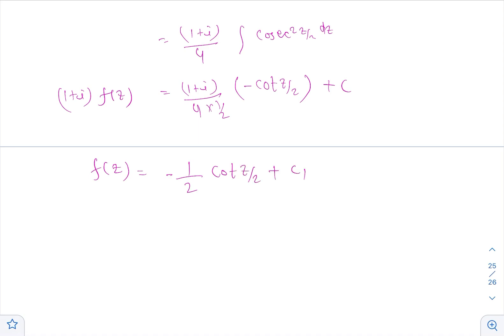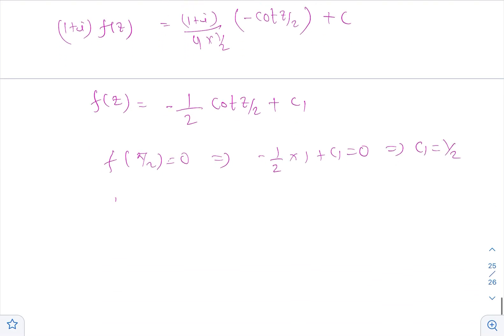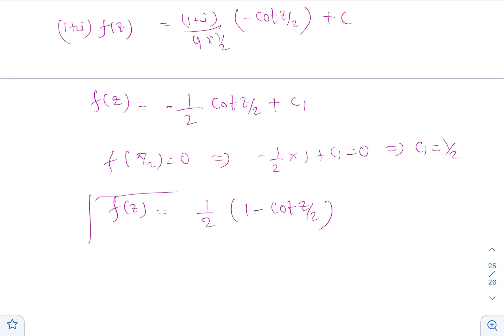So f(z) = −(1/2)·cot(z/2) + C₁. Applying the given condition f(π/2) = 0: −(1/2)·cot(π/4) + C₁ = 0, that implies −(1/2)·(1) + C₁ = 0, so C₁ = 1/2. Therefore f(z) = (1/2)(1 − cot(z/2)). This is the required f(z). Thank you. Please join the Telegram group linked in the description.